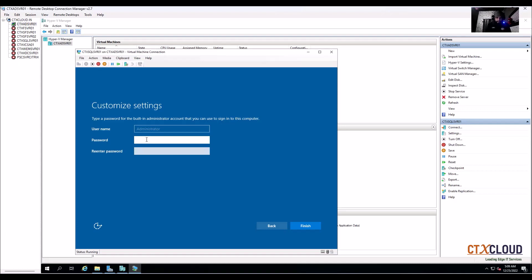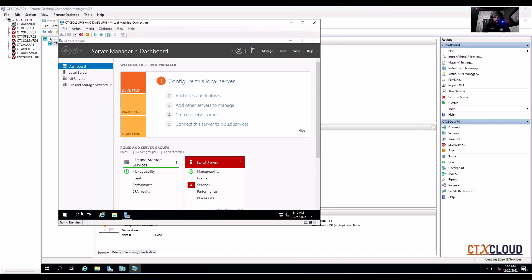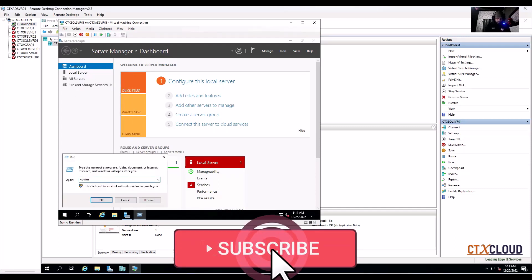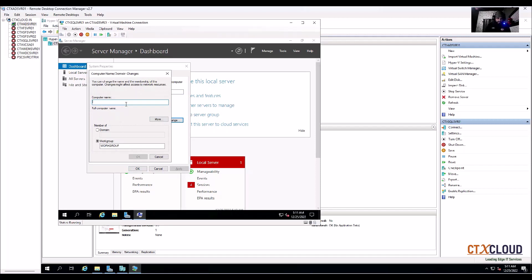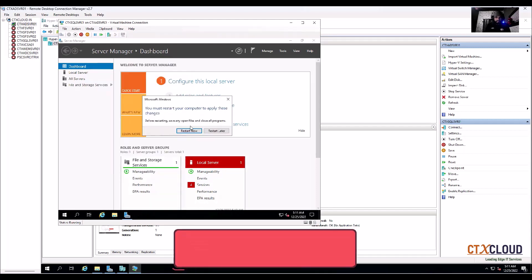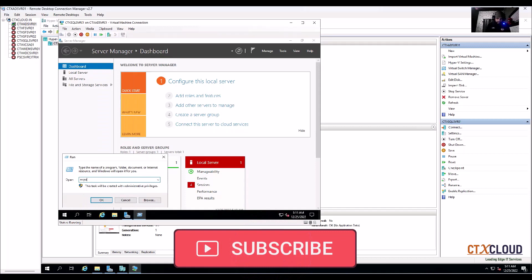My server is back after installation. Let me quickly configure it. First I'm going to change my server name — run 'sysdm.cpl', click here, change the computer name to 'ctx-sql-svr01'. Click OK, click Close, restart later. Then go to Run and type 'ncpa.cpl'.